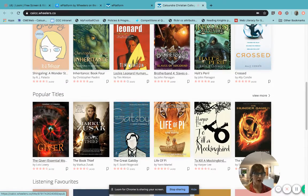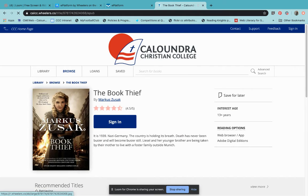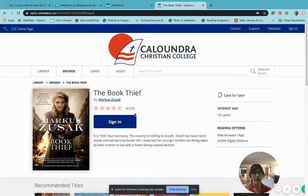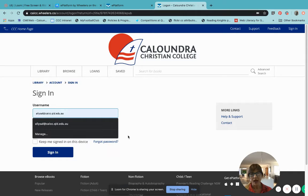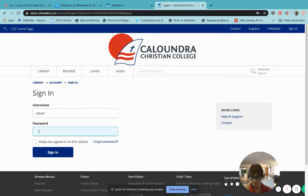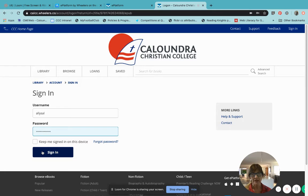So if I would like to read The Book Thief, I click on the cover and I will be taken to the sign in screen. To borrow this particular title, you will need to enter your school username and password. Once you have entered those details, it's a good idea to keep yourself signed in to the device.